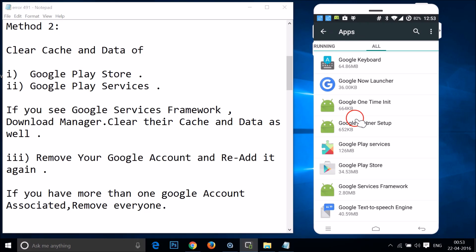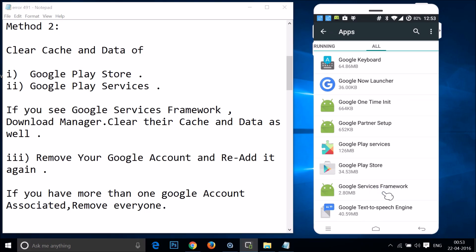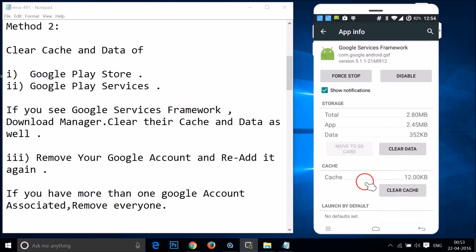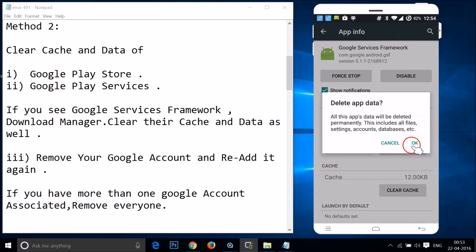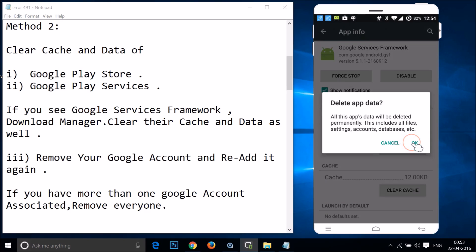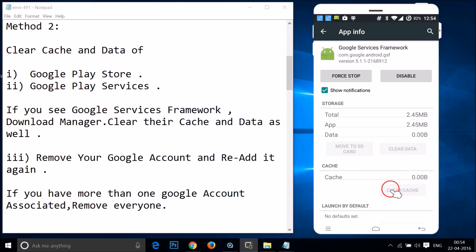Go back and find Google Services Framework. Tap on it, then tap on Clear Data and tap OK. As you can see, the cache has also been cleared.